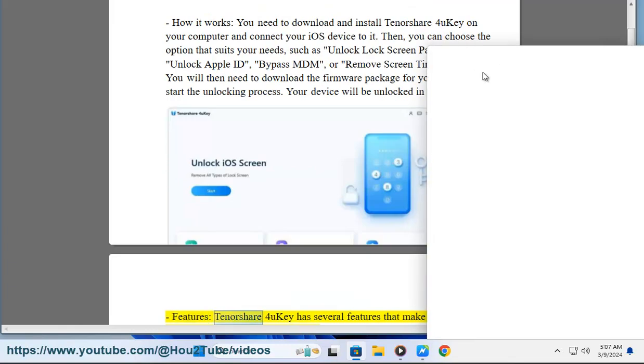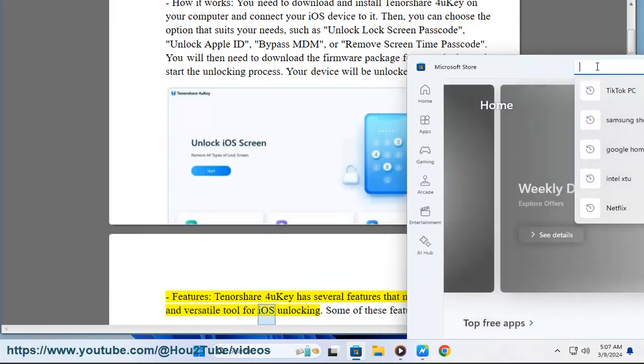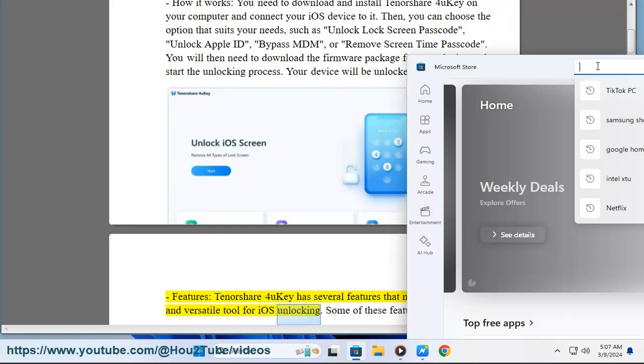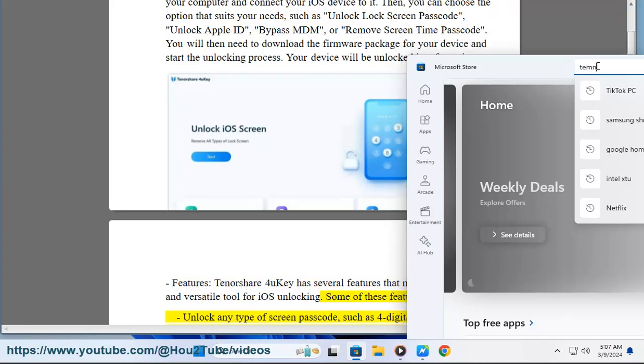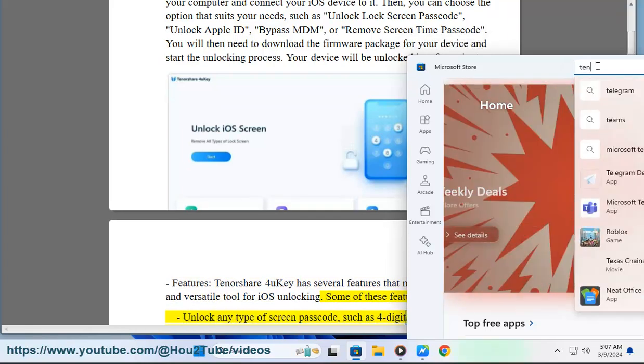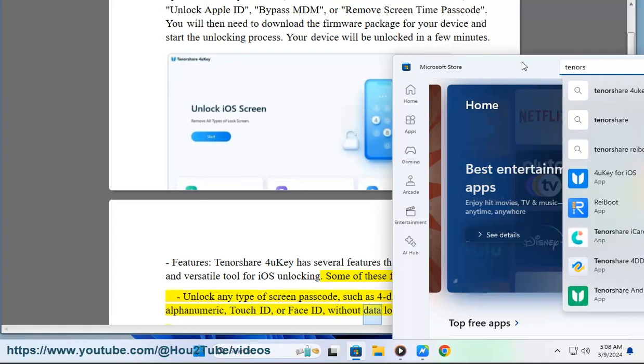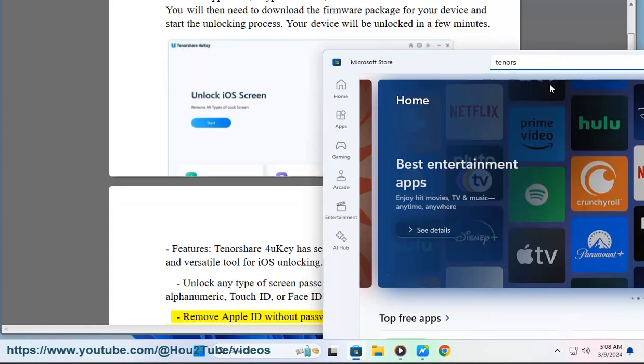Features: Tenorshare 4UKey has several features that make it a powerful and versatile tool for iOS unlocking. Some of these features are unlock any type of screen passcode, such as 4-digit, 6-digit, alphanumeric, Touch ID, or Face ID, without data loss.